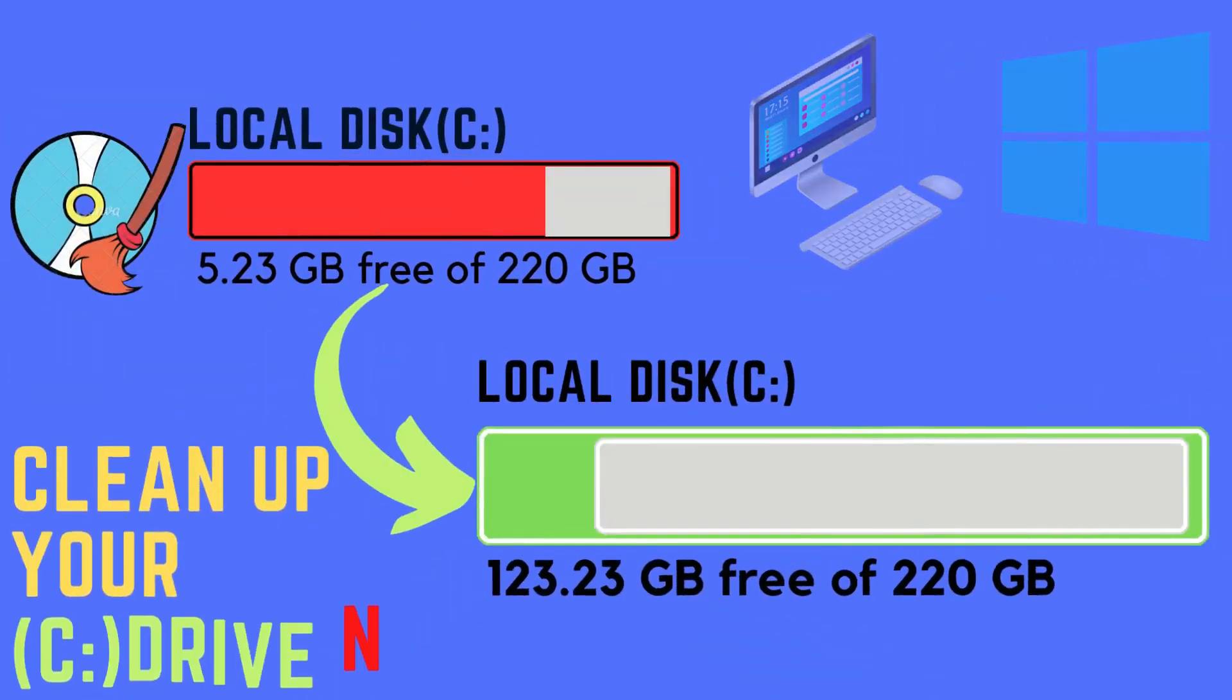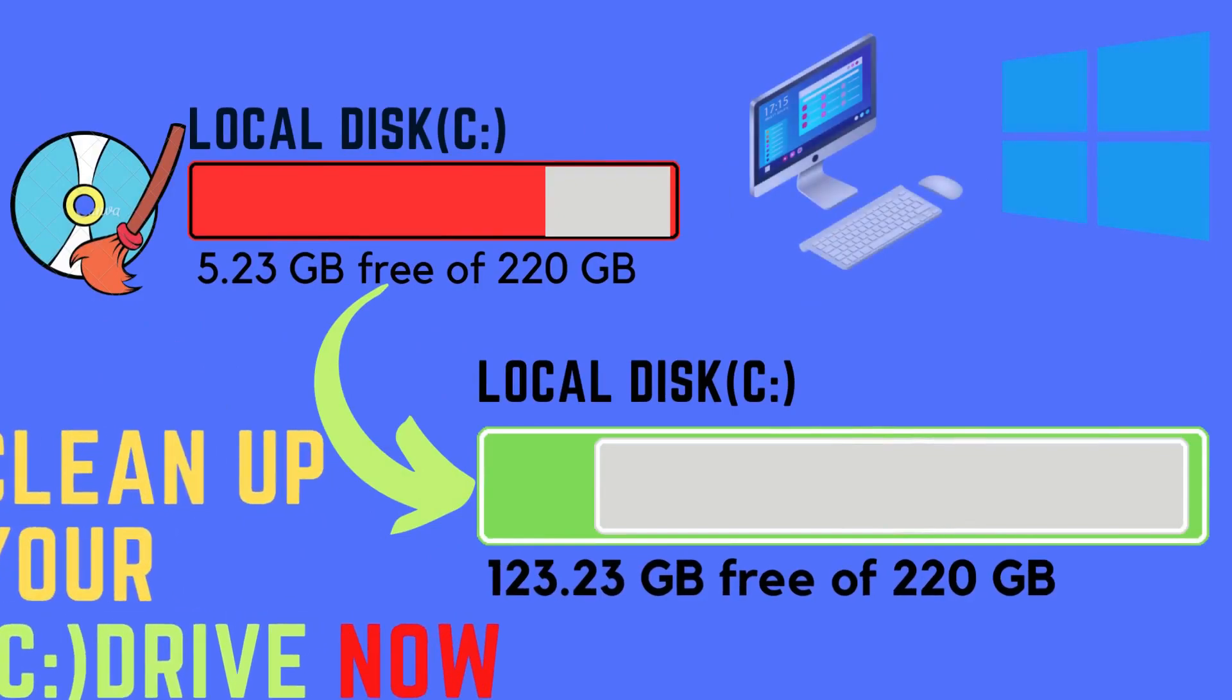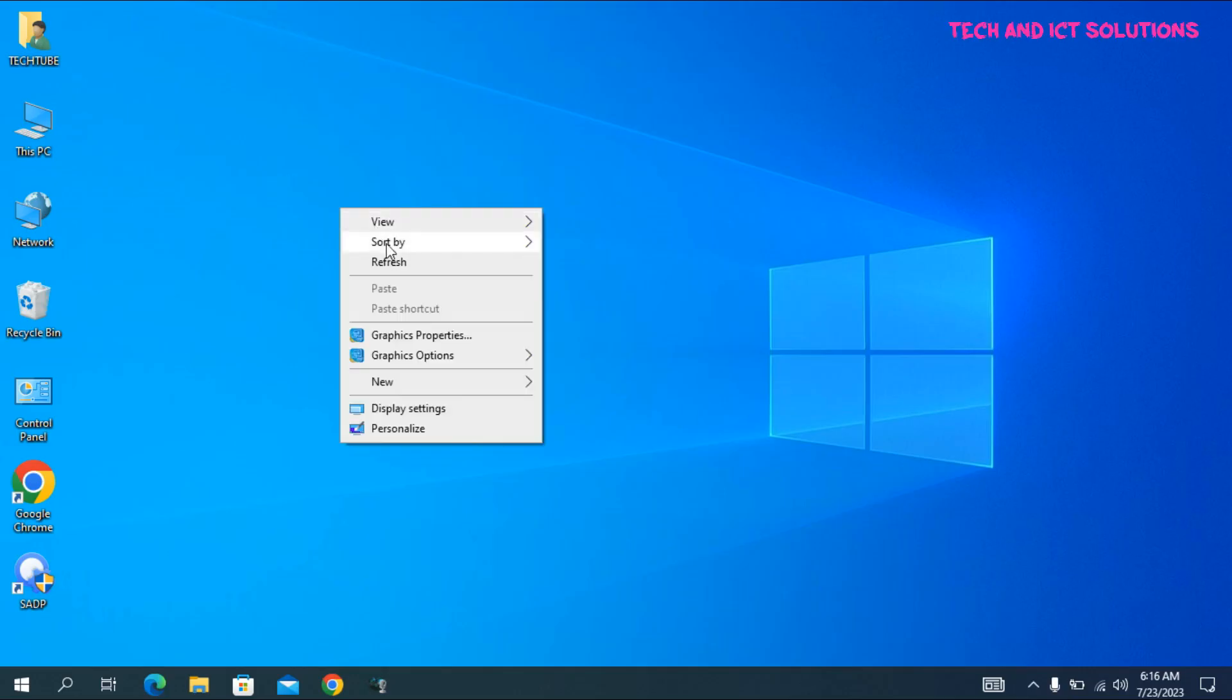Hello friends, in this video I will show how to clean up C drive on Windows 10. Let's see.